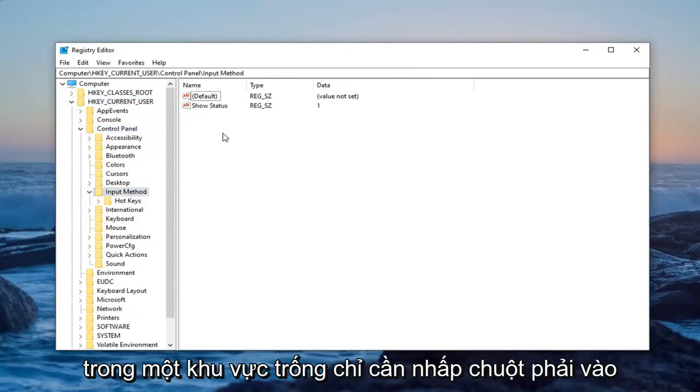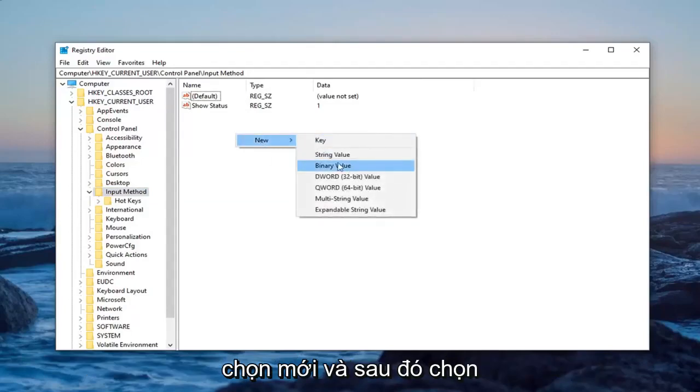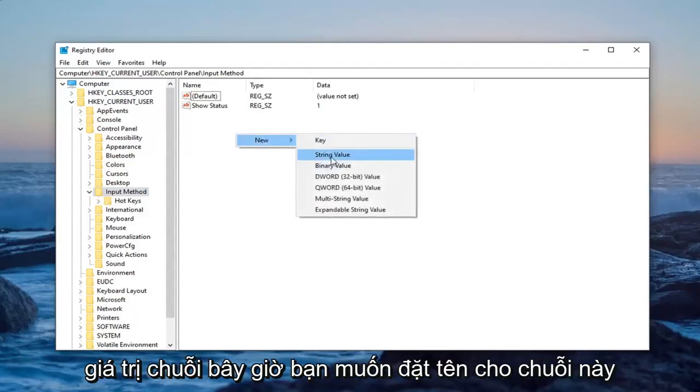Now on the right panel in a blank area, just right click. Select new and then select string value.